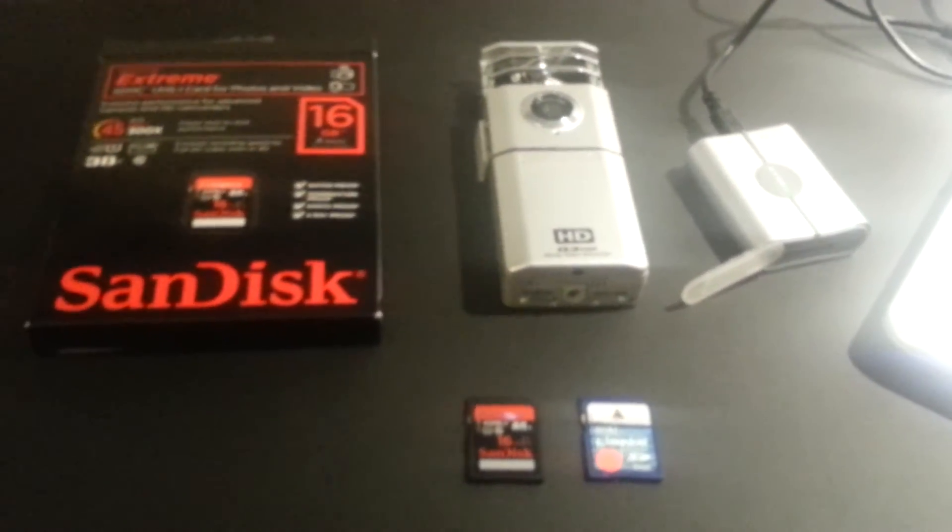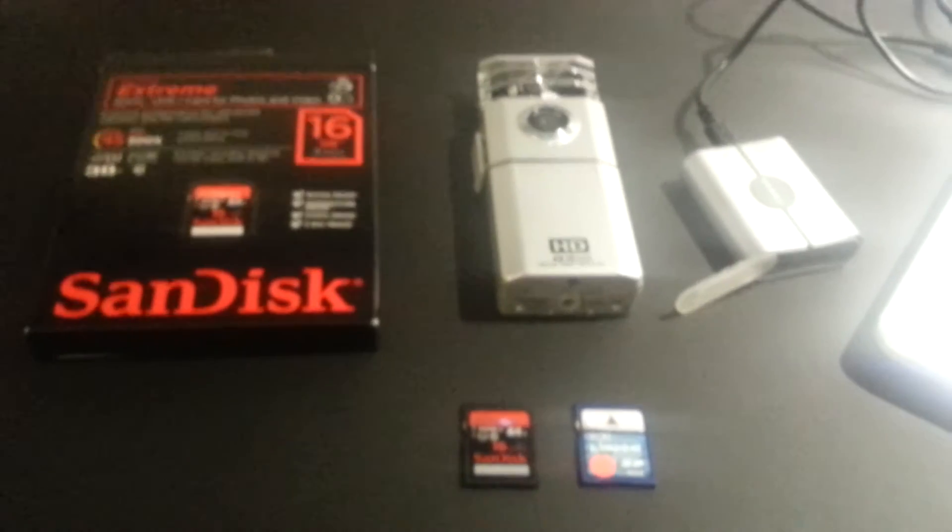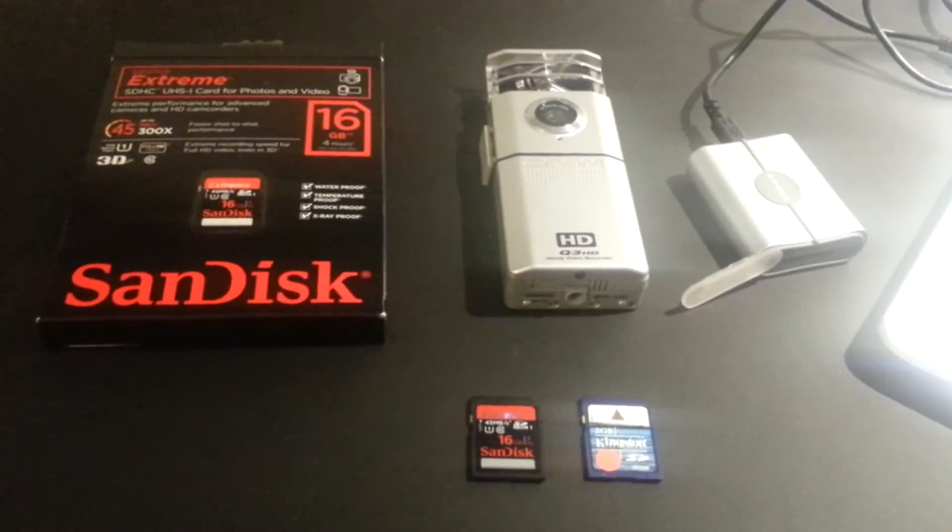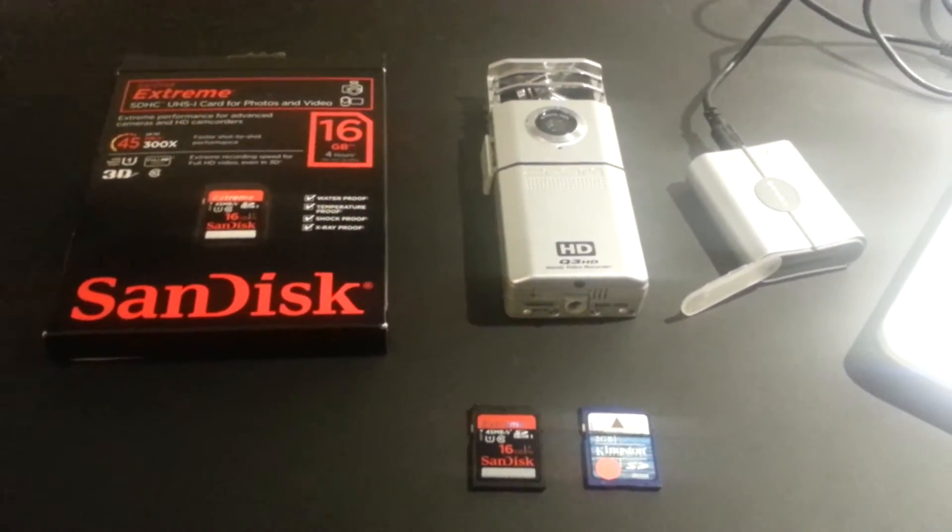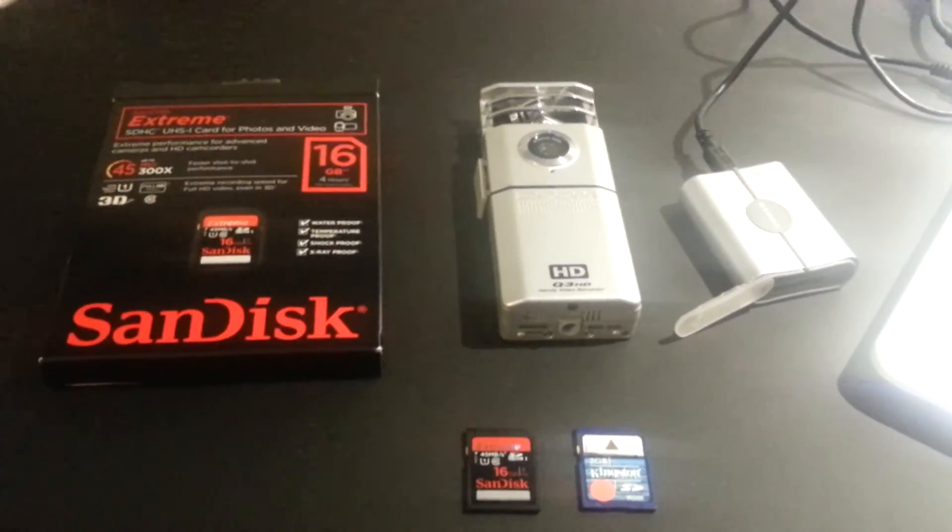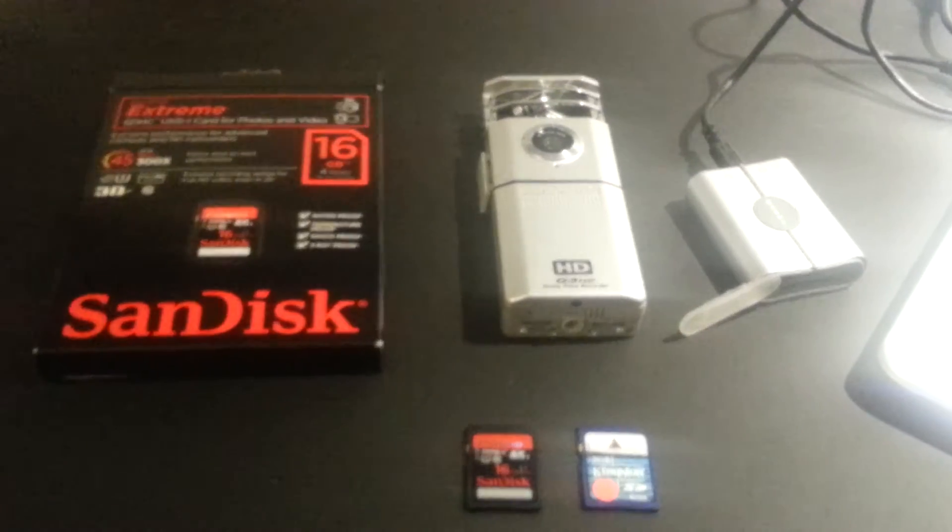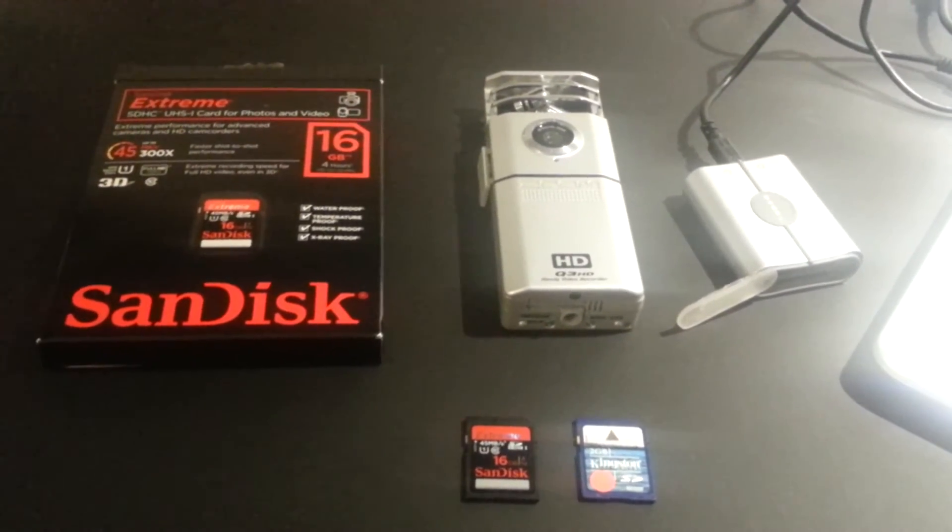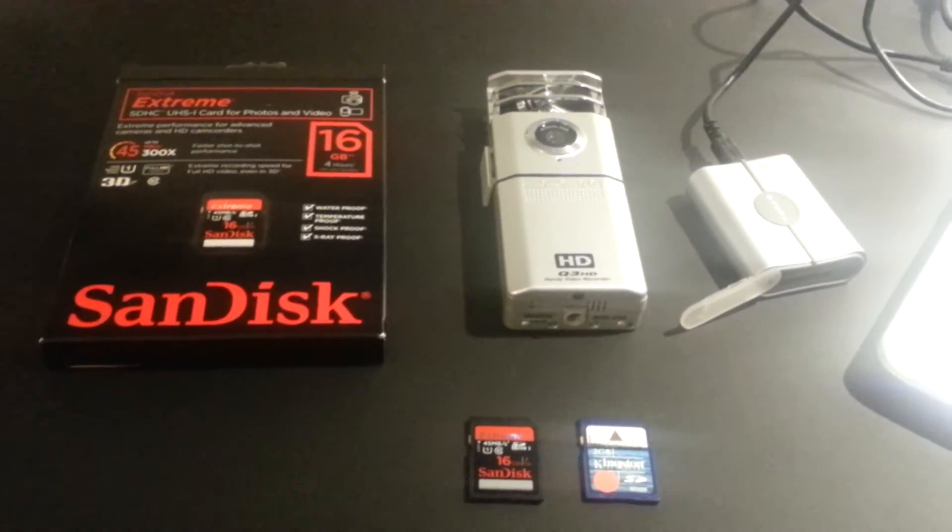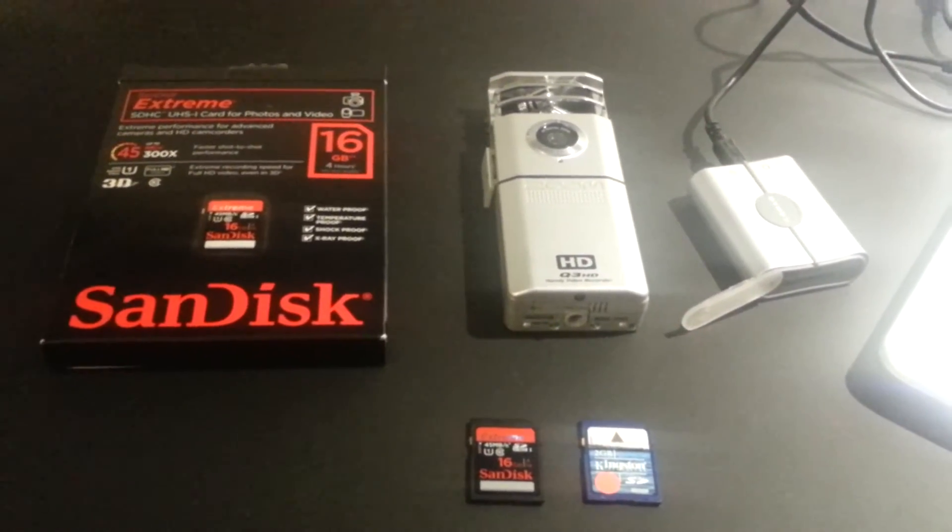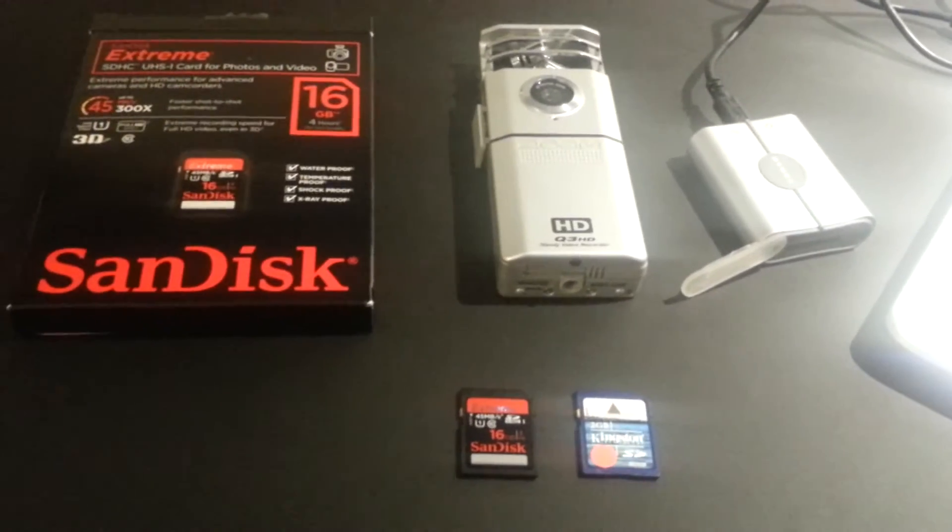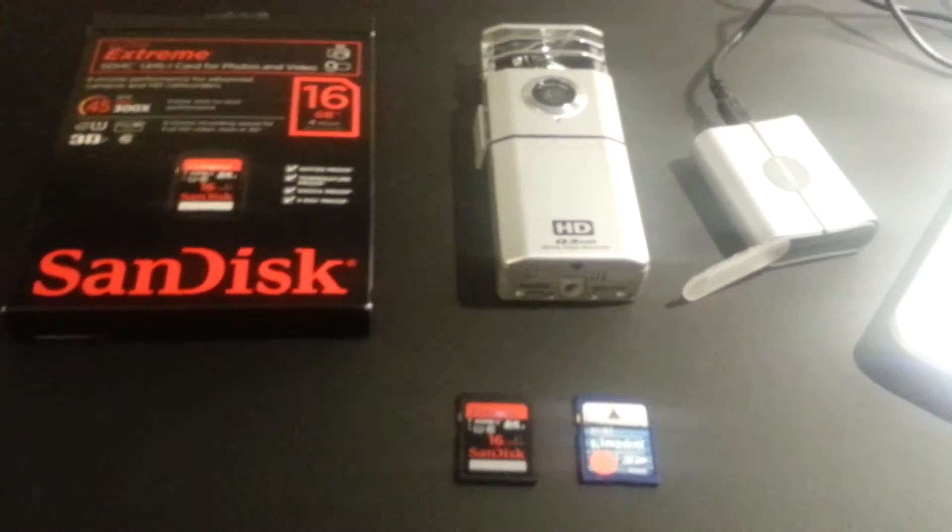Hello everyone. I want to walk you through the process of upgrading from the stock card of the Zoom Q3 HD camera to a higher memory SD card.